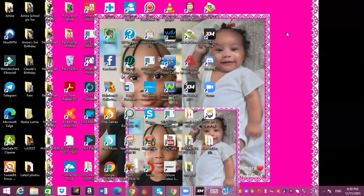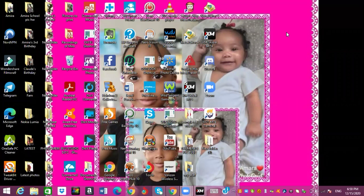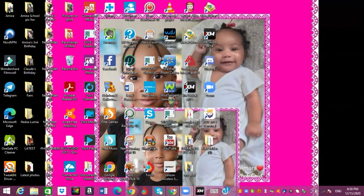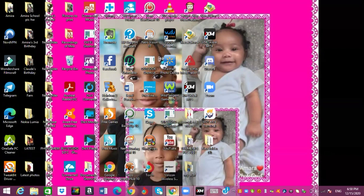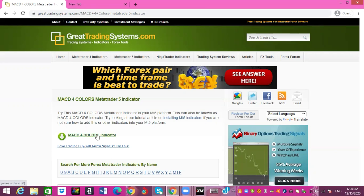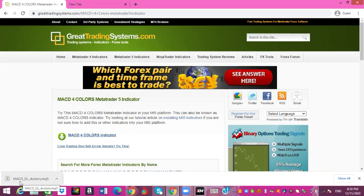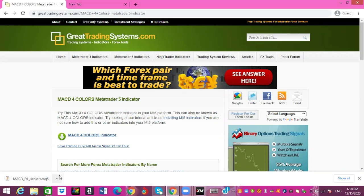So this one that I am about to show you is going to work with the MT5. So as you can see now, you're looking at my own screen. Notice what it says, MACD four color indicator. You're going to click on that and basically it's going to automatically download right here. And as you can see, the five, because it is for MetaTrader five.